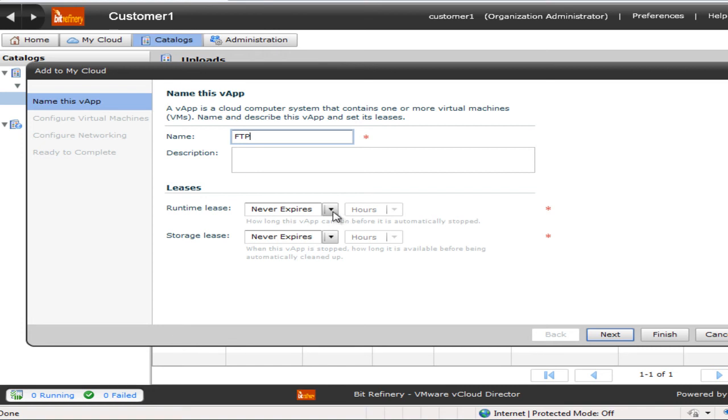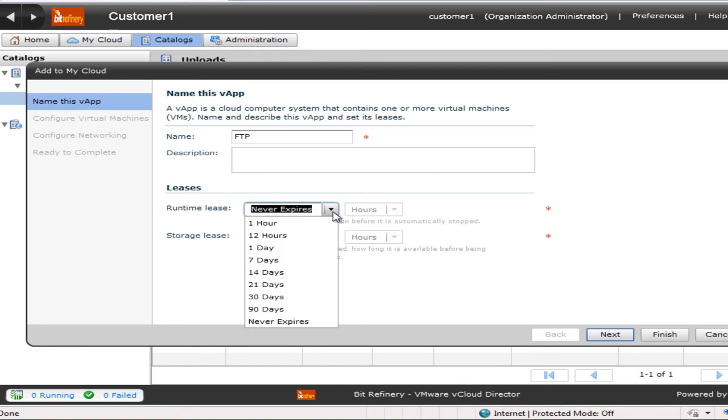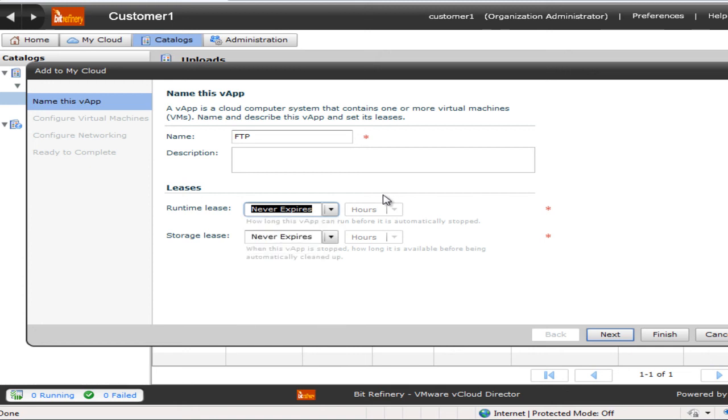Down here, we have different runtime leases. If I only want this virtual machine to run for an hour or a day, I could set that on here. And the same applies for the storage.